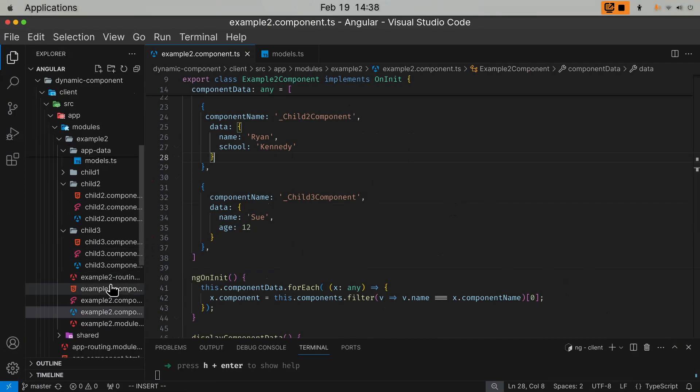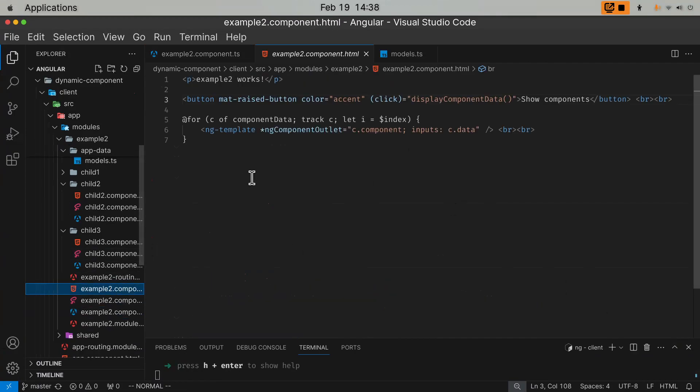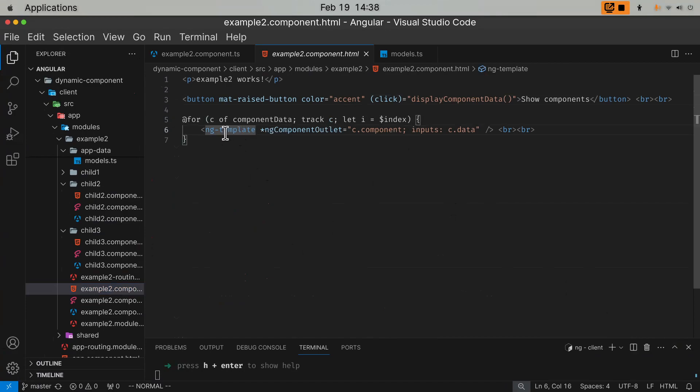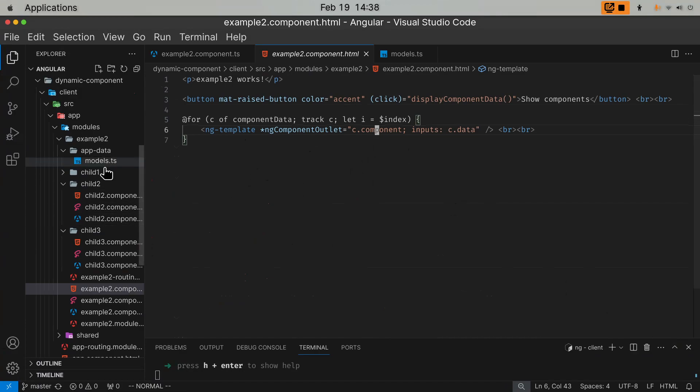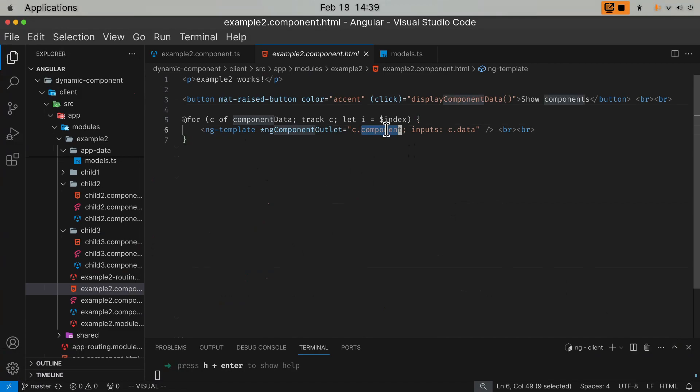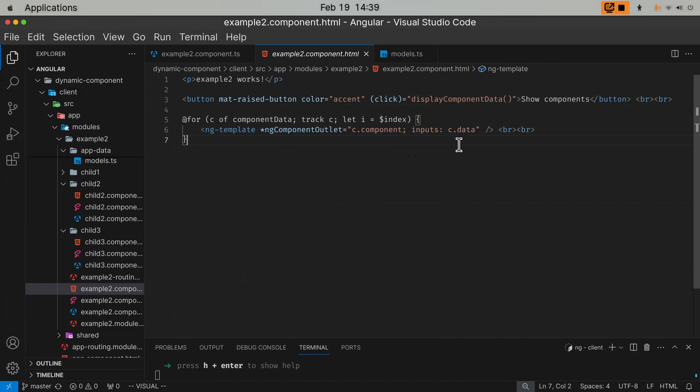And the loop is very similar to example one. So for each component data, I would just use this ng-template. It's slightly different. I used ng-component-outlet because now the component is not the same component. It's dynamic. It's three distinct components, child one, child two, child three.